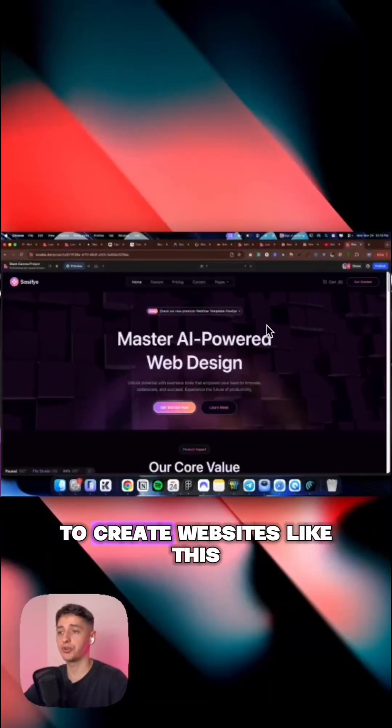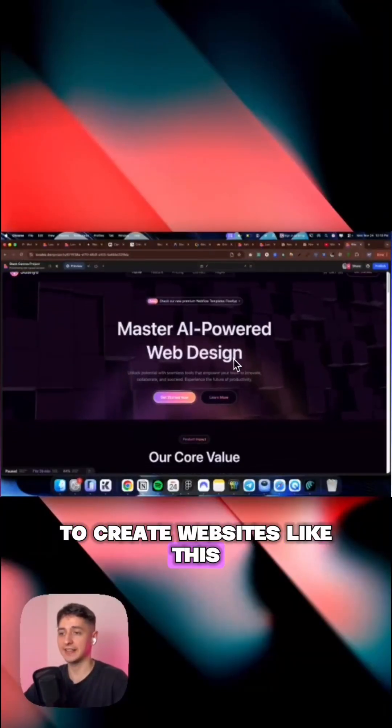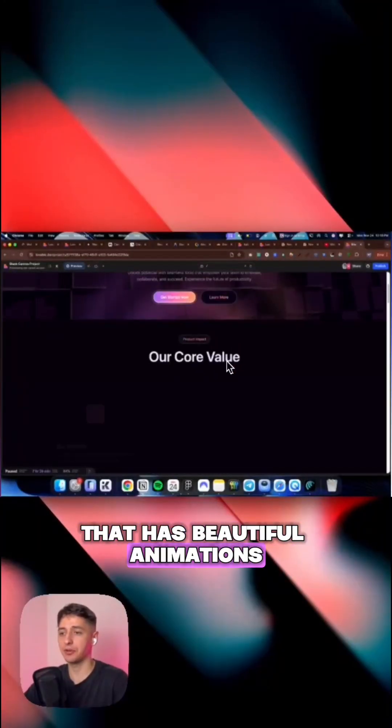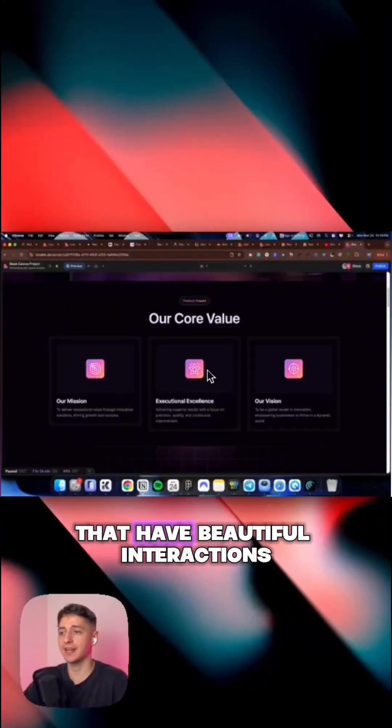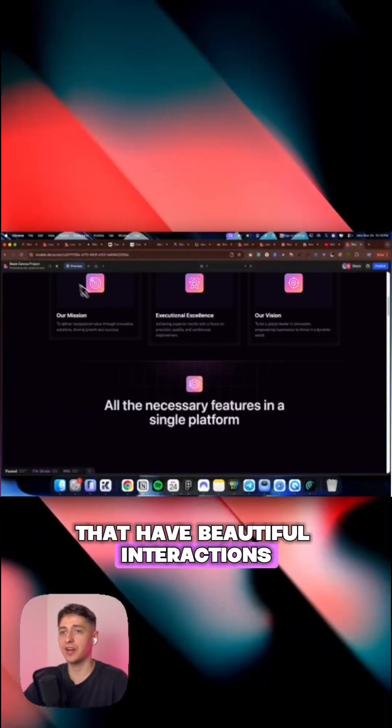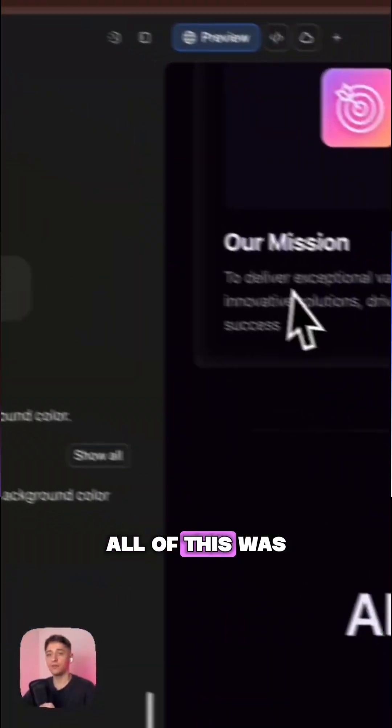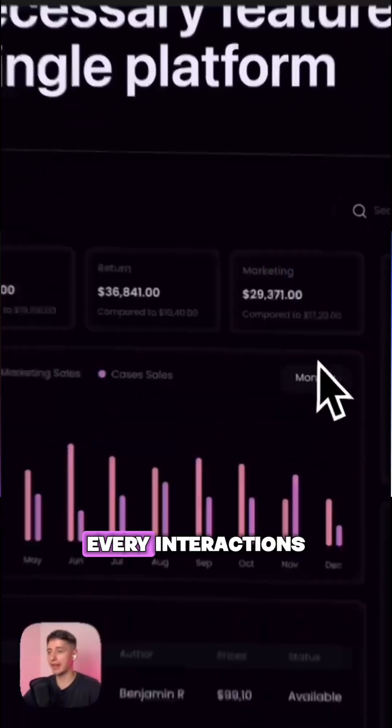AI now allows you to create websites like this that have beautiful animations and beautiful interactions. All of this was built inside of Lovable.